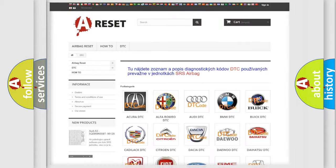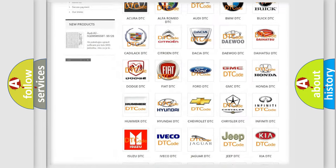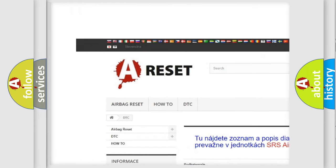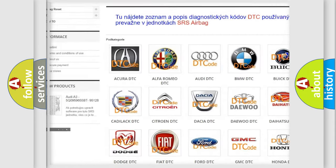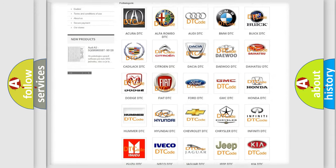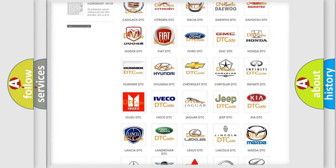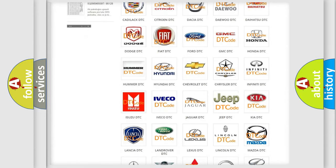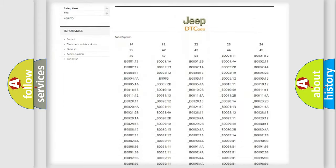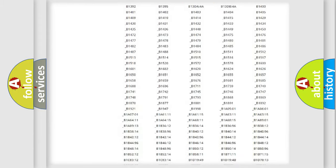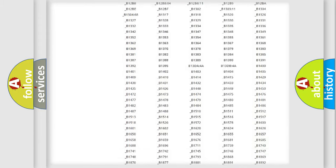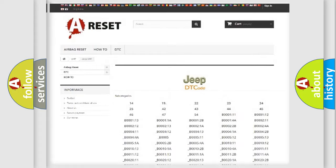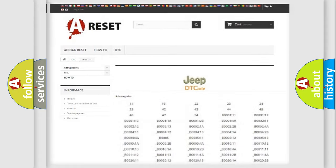Our website airbagreset.sk produces useful videos for you. You do not have to go through the OBD2 protocol anymore to know how to troubleshoot any car breakdown. You will find all the diagnostic codes that can be diagnosed in Jeep vehicles, and also many other useful things.